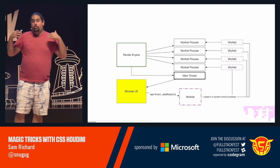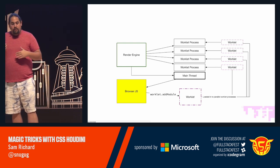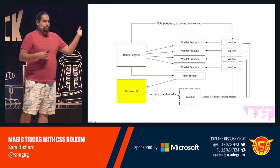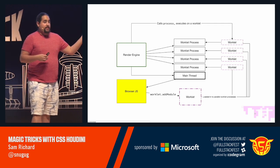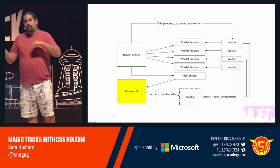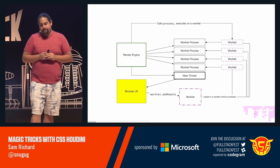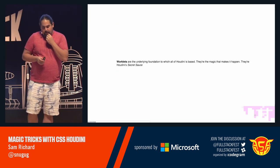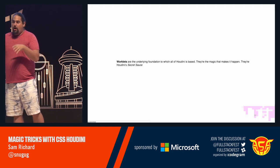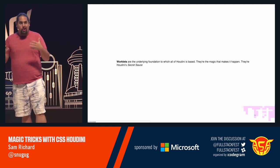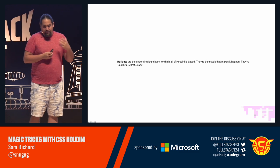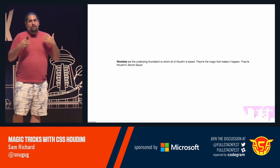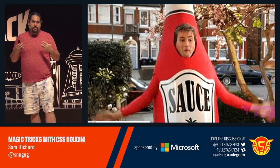Finally, when we want to go and actually invoke it, the render engine will call whatever that process method is on our worklet to go and run it from one of the worklet threads. Worklets are the underlying foundation for which all of Houdini is based. They're the magic that makes it happen. They are Houdini's secret sauce.